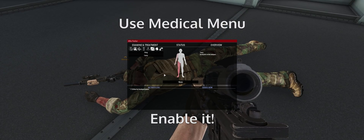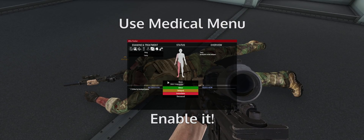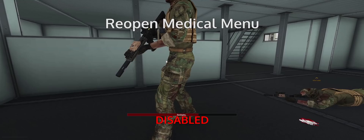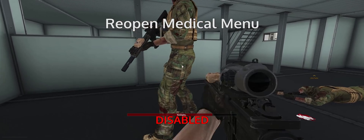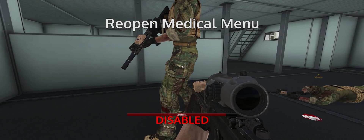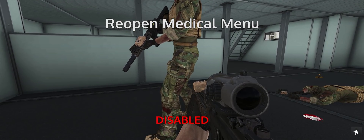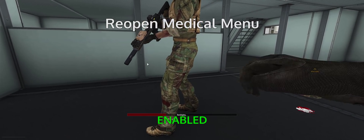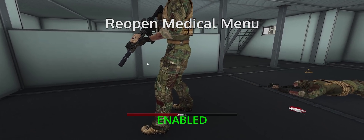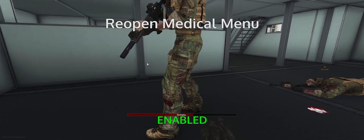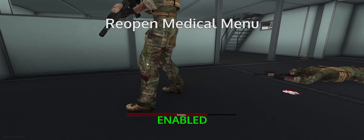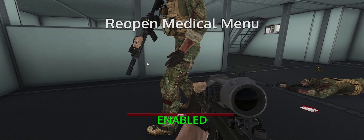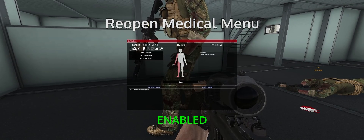You can press the keybind while near and looking at another person to get a full body readout of their injuries. When you aren't looking at someone else and you press the keybind, your own medical menu will come up. Reopen medical menu toggle: leave this enabled so that after you do an action to treat yourself or a patient, the menu comes right back up once that action is done. It makes things easier, especially when there's heavy lag.